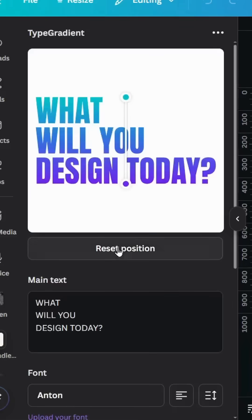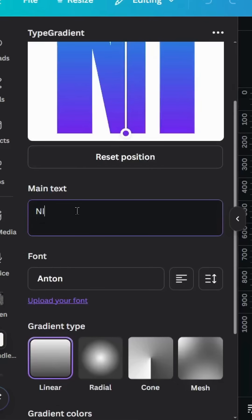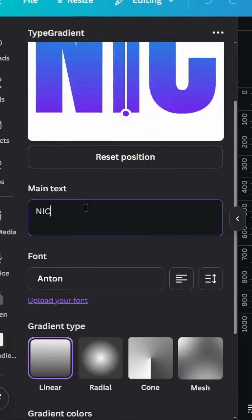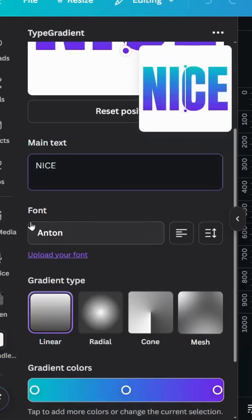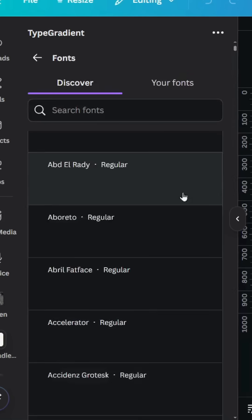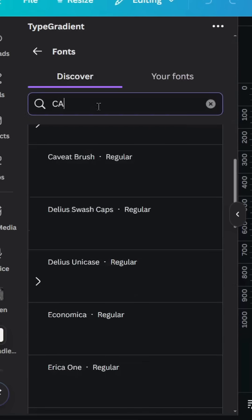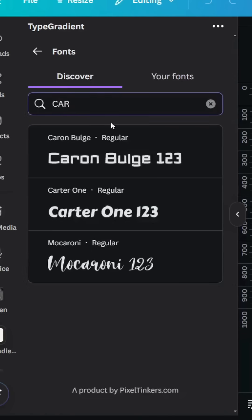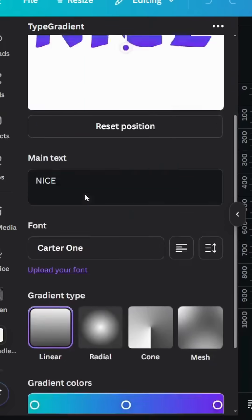Select all and type your text. Go to fonts and let's change the font to Anton, then go back.